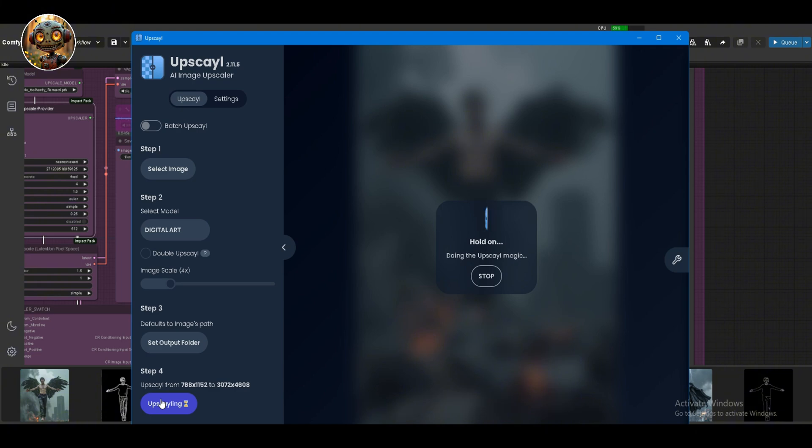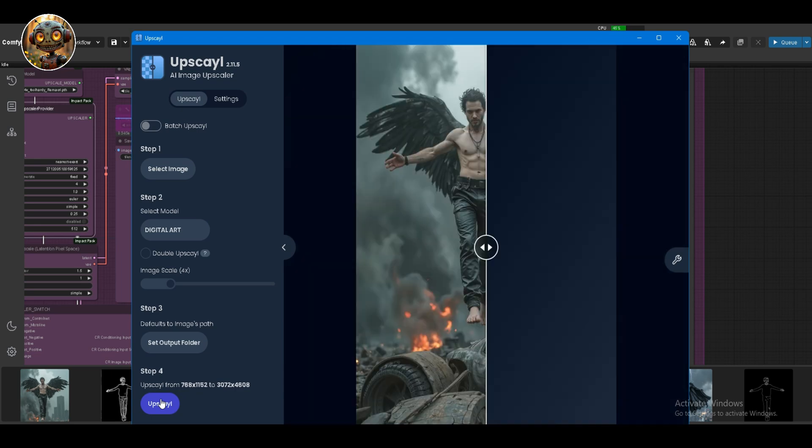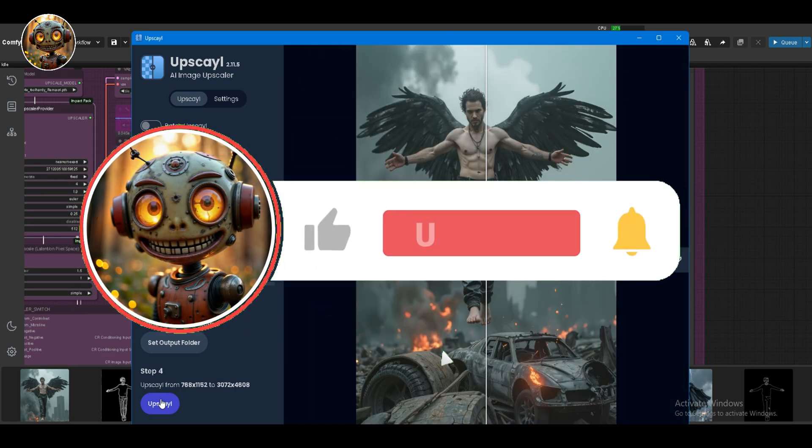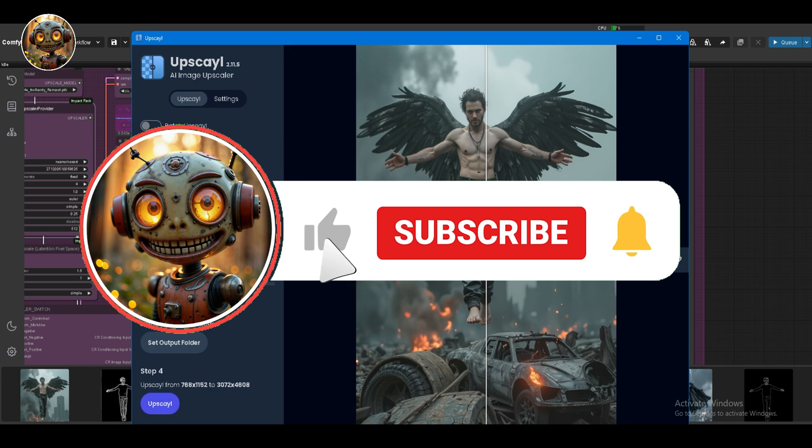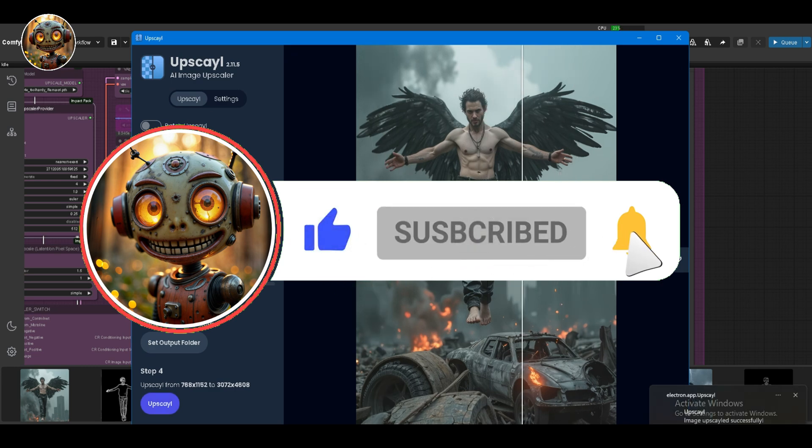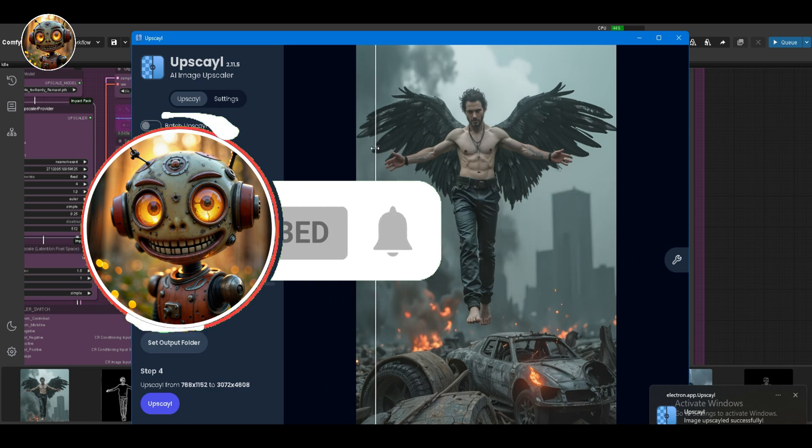If you've got any questions, or if there's something you'd like me to cover in more detail, drop a comment below. And if you found this helpful, don't forget to like and subscribe. Thanks for sticking around, and I'll see you next time.